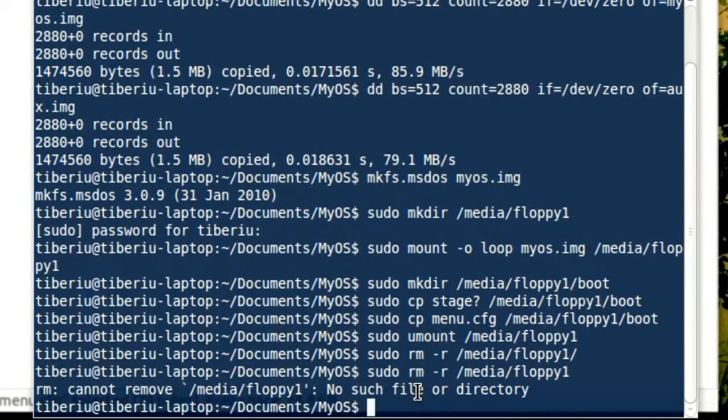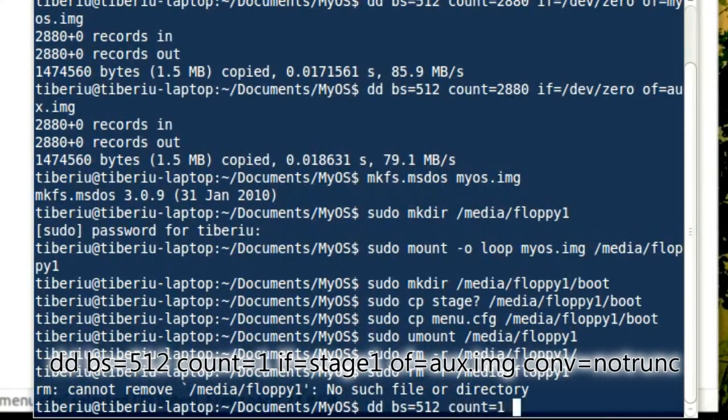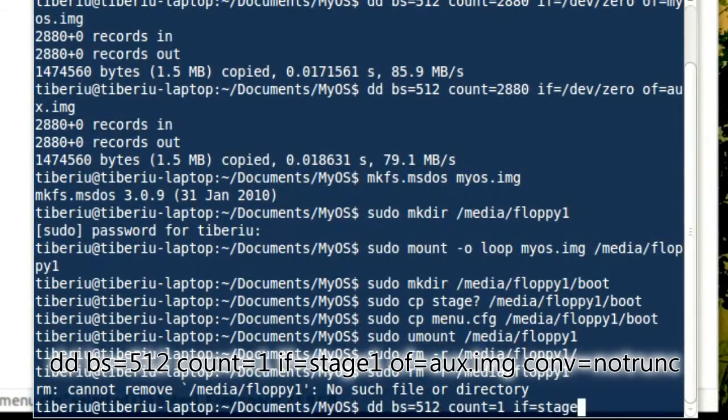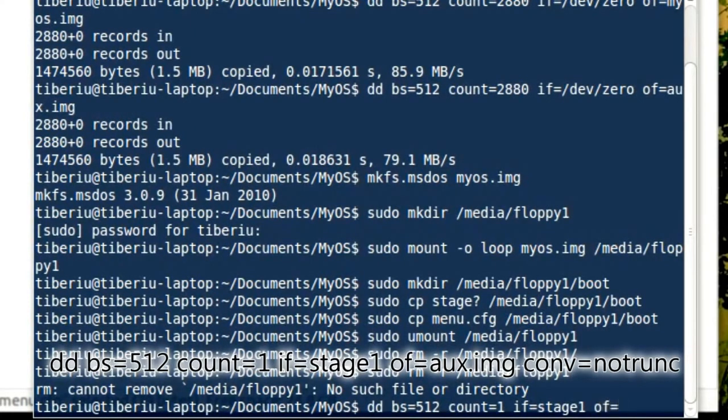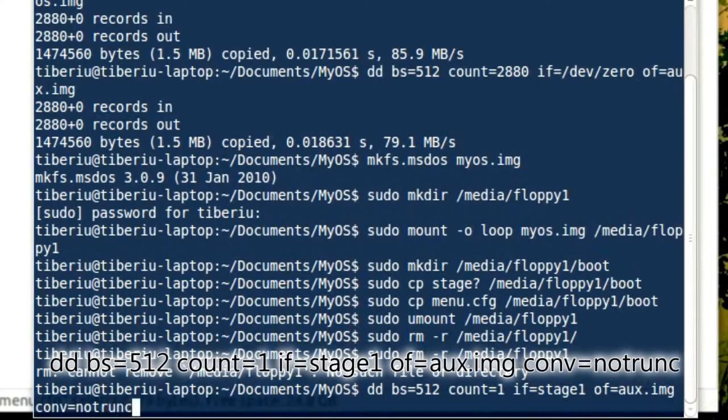So let's type dd, a sector will have 512 bytes. We will only write one sector. The input file is stage 1. And the output is the auxiliary image. And dd must not truncate the file to one sector.